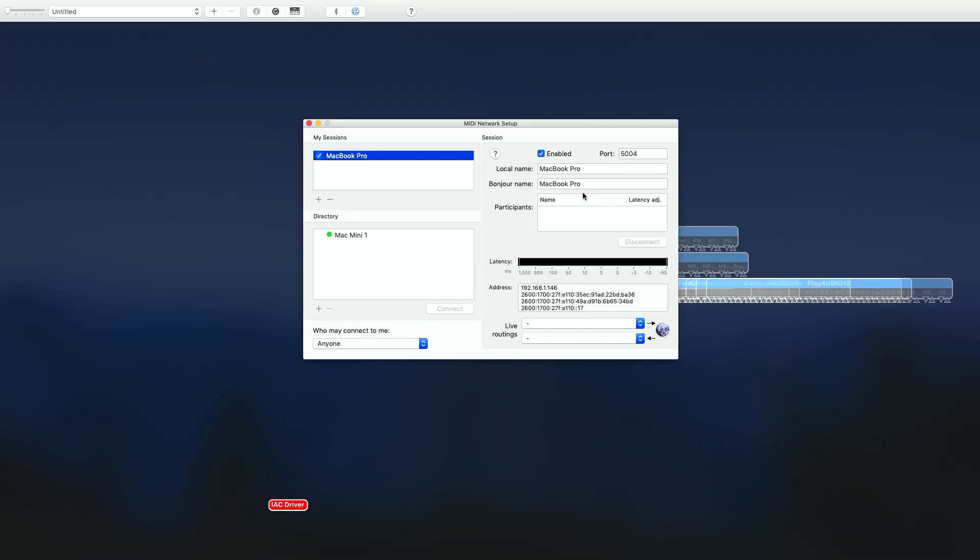Here's the mistake most people make: they say, 'I want to use Ableton Live to control this other computer over here. I want to send MIDI to that computer and I want to do it without having to use a MIDI cable.' I've got both of these machines on the same network — both connected, plugged into a network switch here in my office.